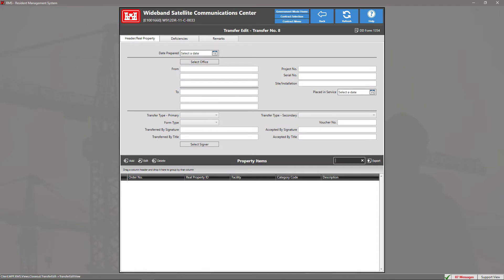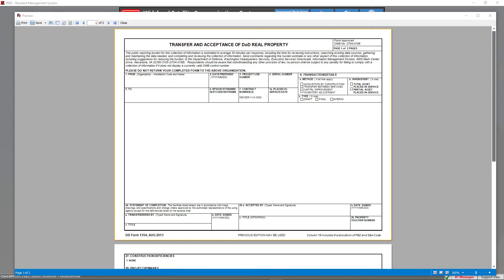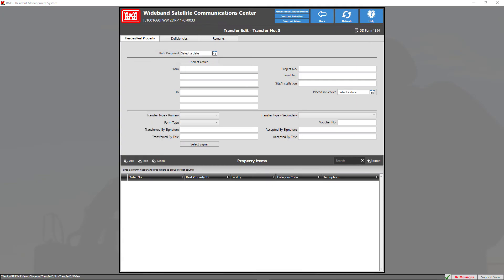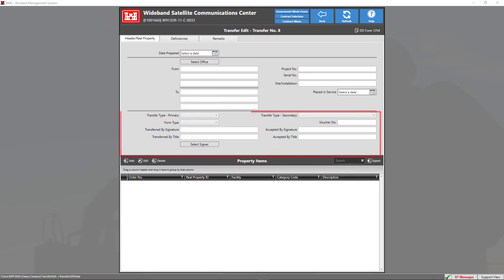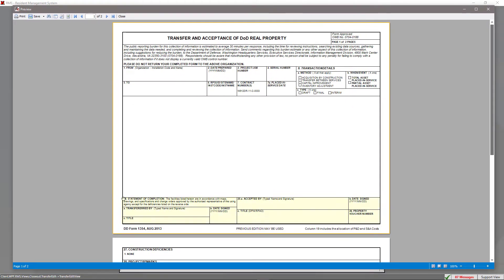To view the transfer form at any time, click on the button at the top that says DD Form 1354. The transfer form is generated from the data you input in the transfer edit view. Sections 1 through 8 are generated from the header tab — the top portion of the transfer view. The section below that generates sections 24 through 26 on the transfer form, which is the section at the bottom. Sections 9 through 23 are generated when adding a real property item.